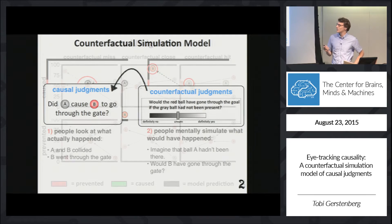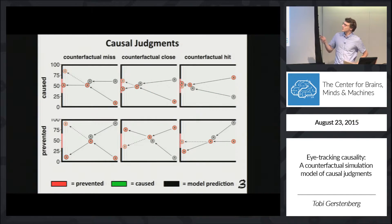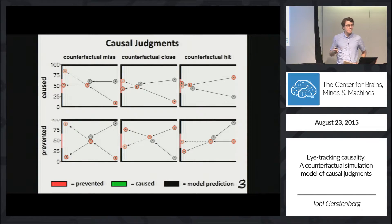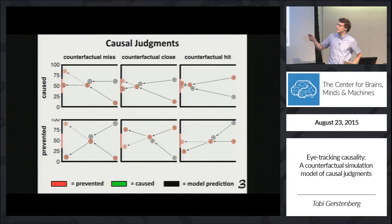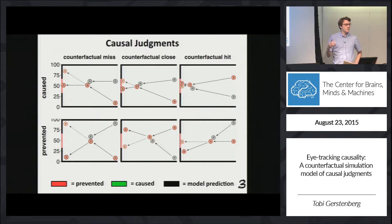So that's exactly what we did. In the experiment, we had different clips and varied what actually happened — whether B went through the gate or missed it. We also varied what would have happened if ball A hadn't been present in the scene: in some clips it's clear B would have missed, in some it would have been close, and in some B would have gone in even without ball A.